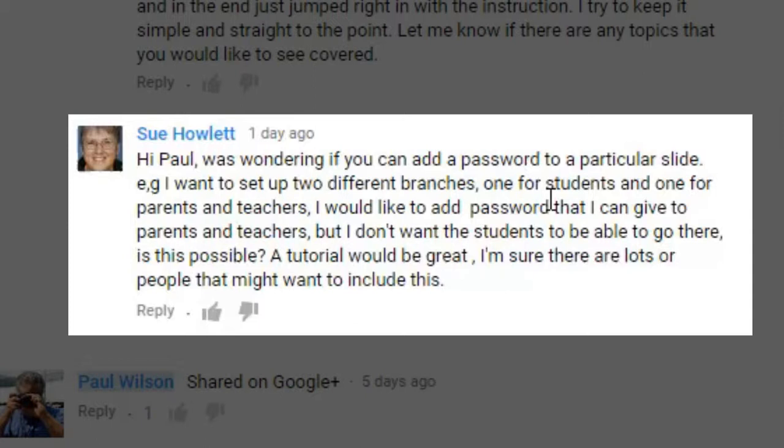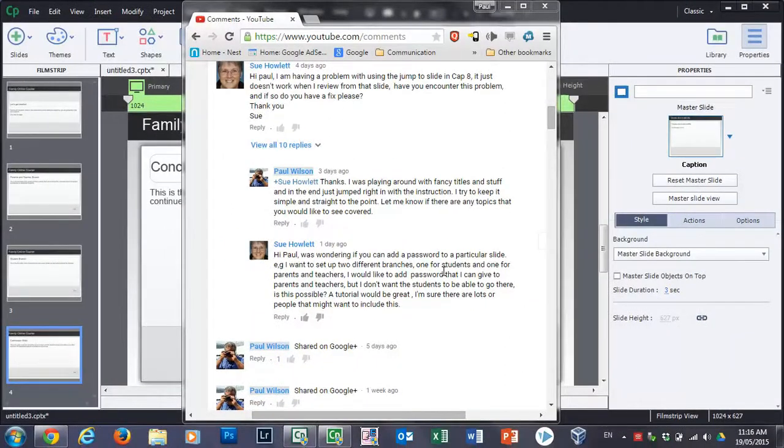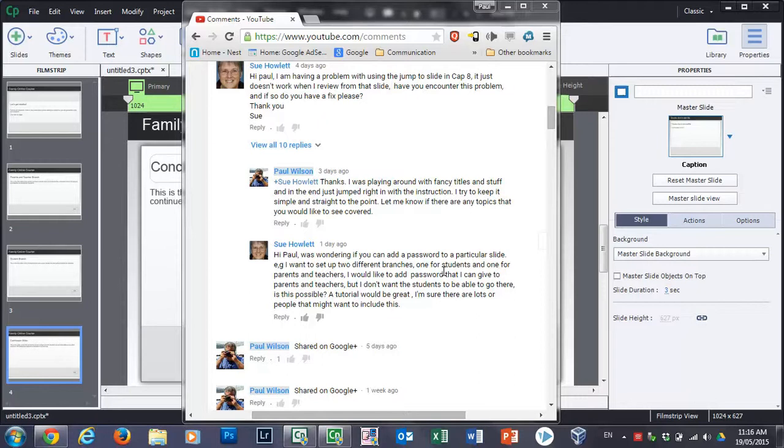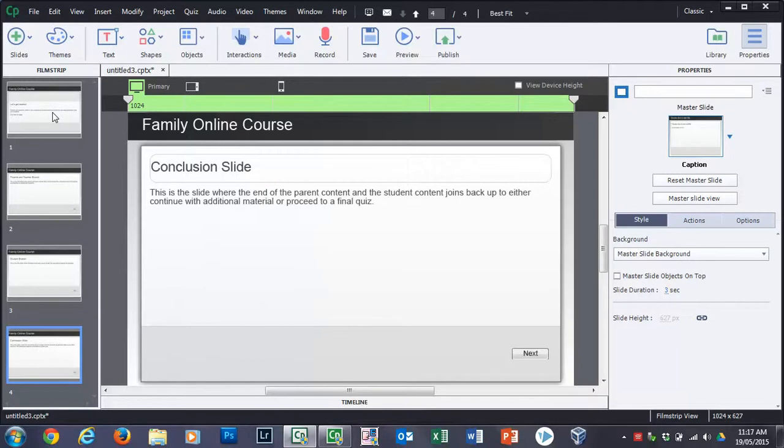She would like to add a password that she can give to the parents and teachers, but she wants the students to not be able to go to those sections of the course. Is this possible? A tutorial would be great. I'm sure there's lots of people that might want to include this. Thanks Sue, no incentive required. I'm always looking for an opportunity to create new videos and this is definitely an example of that. So we're going to do that right now. So I've built the basic framework of what I think we're going to need here.